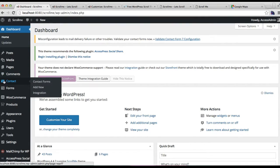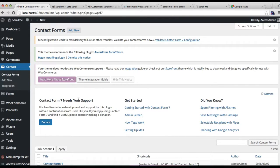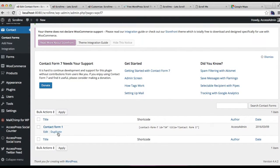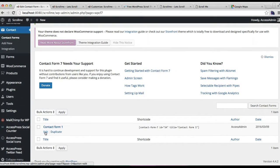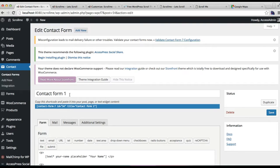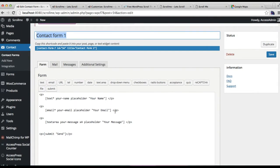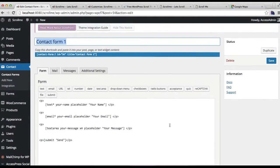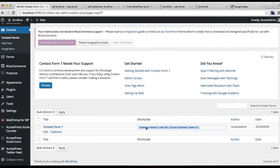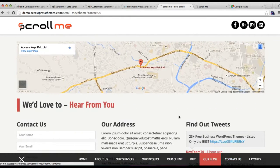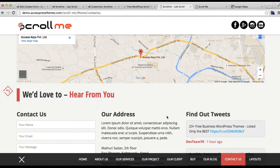After you have installed and activated Contact Form 7, you will find a small icon just under Comments. Go there and configure your contact form — click on Contact Forms. I have already made a contact form, but you can add a new one. You need to put the contact form title, configure the fields you want in your contact form, and click Save. After you have done so, you will be provided with a shortcode which is used to display the contact form.